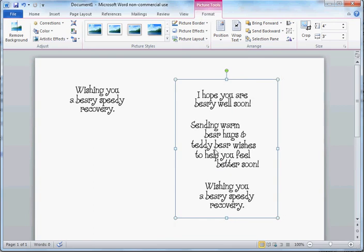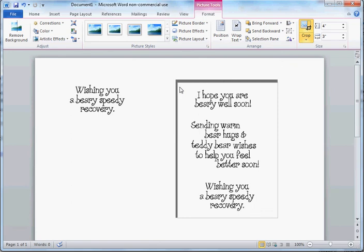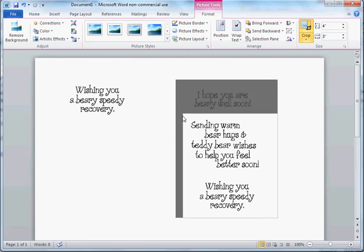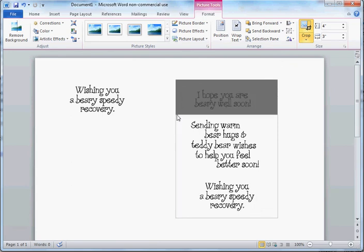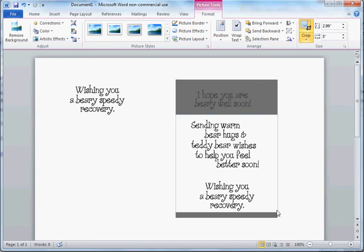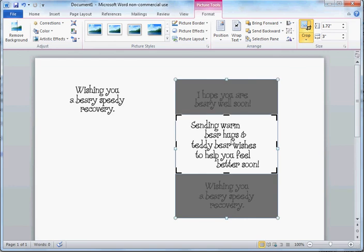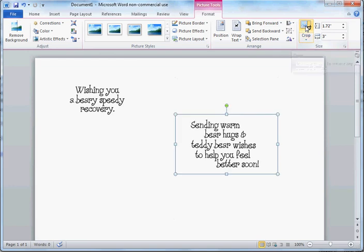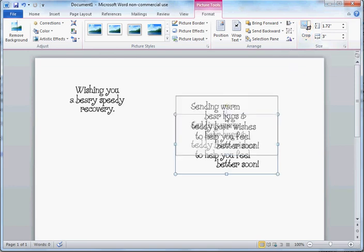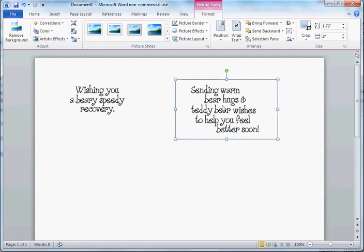So now we're going to crop again. We're going to crop out the middle sentiment. Now we have to drag down, but I still have that bottom one in there, so I need to start at the bottom this time and work my way up to the middle. And now you can see that is selected and crop again. And now we've got the second sentiment.